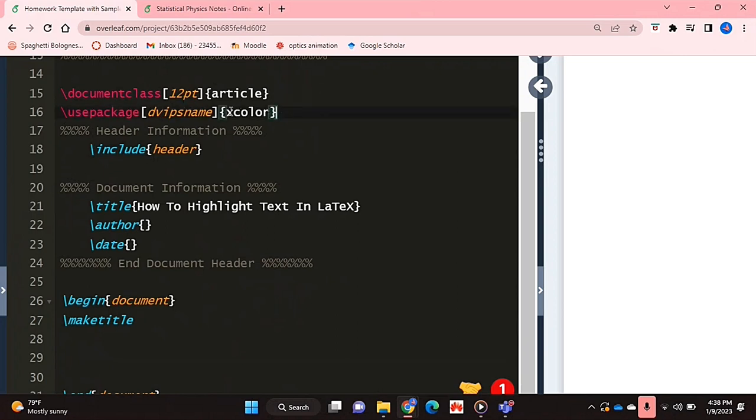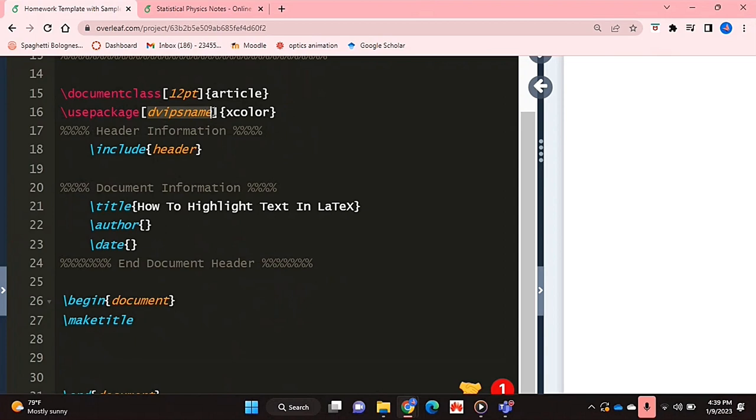You're going to get the package called xcolor using the use package command and you're also going to put this label in front of it in square brackets and that is essentially what will allow you to use certain colors with their names.